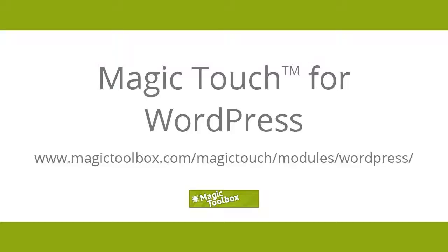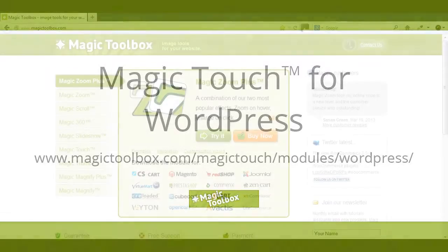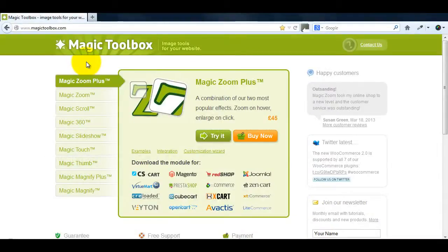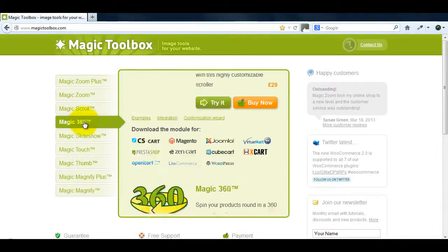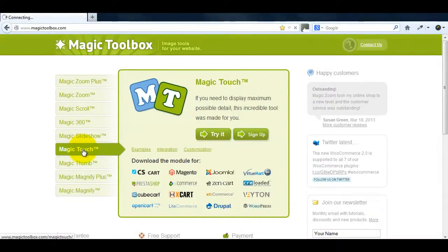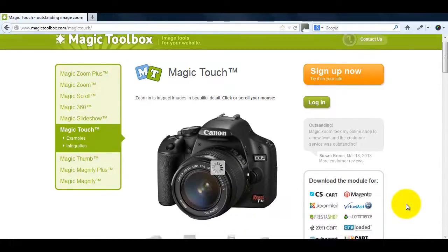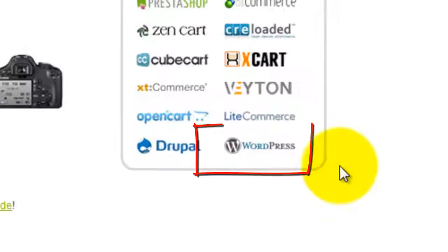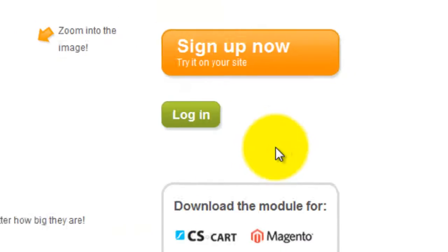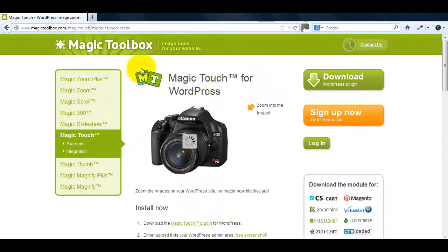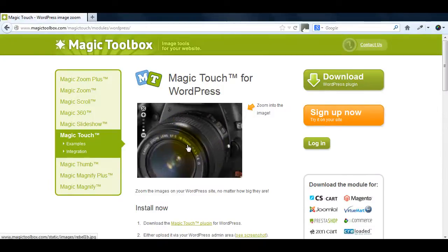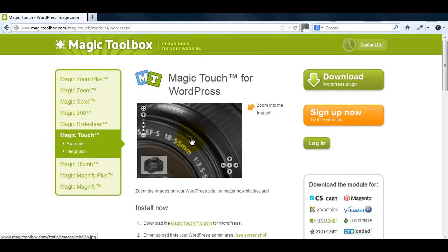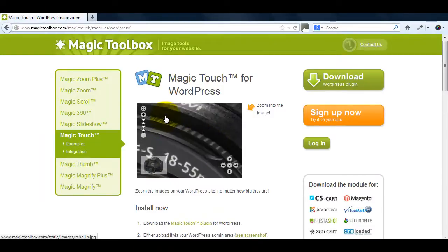In today's tutorial I'm going to show you how to install Magic Touch in WordPress. If you go to the main product page you'll see the WordPress icon on the right hand side which will take you to the Magic Touch for WordPress page. Magic Touch was created so you can zoom into any size image you want. In fact the bigger the better.